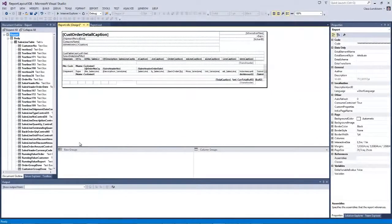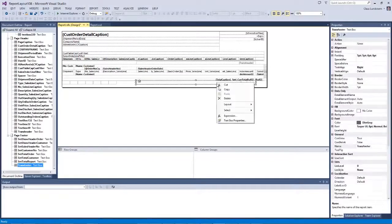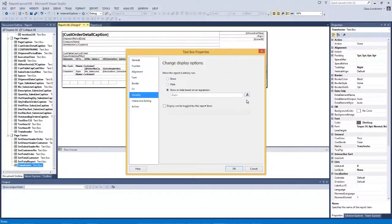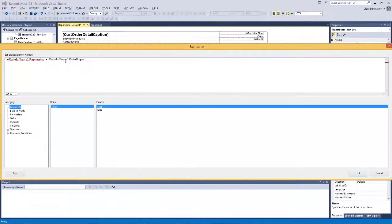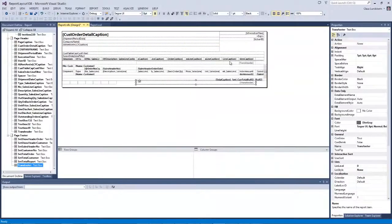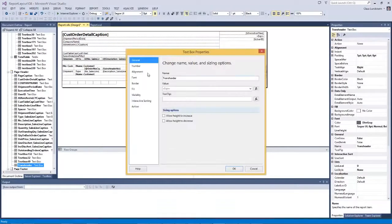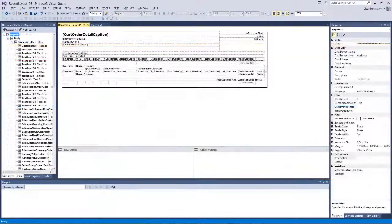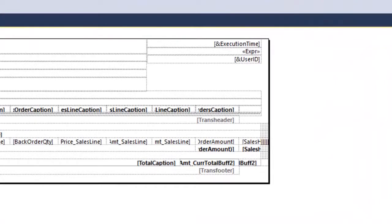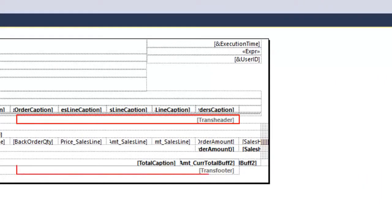It is now time to look at the TransFooter and TransHeader text boxes in the page header and page footer. Let's look at the visibility expression for the TransFooter. In the text box properties under visibility, I have set an expression where it says globals overall page number equals globals overall total pages. If these two are the same, we have reached the last page of the report and the TransFooter should not be shown at all. For the TransHeader visibility expression, if globals overall page number equals 1, then we are on the first page and it doesn't make sense to have any TransHeaders on the first page. Now let us look at the TransFooter and TransHeader expressions.